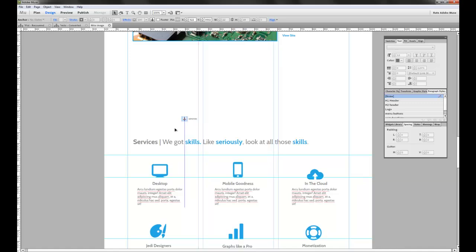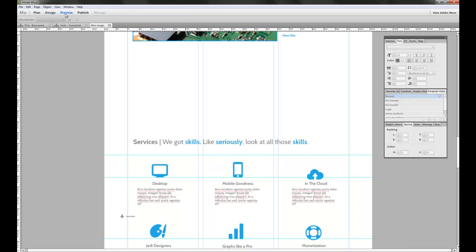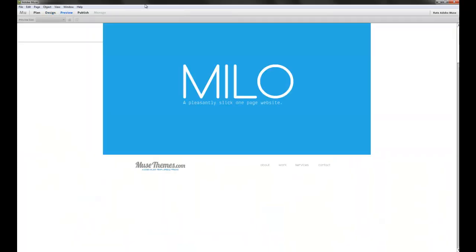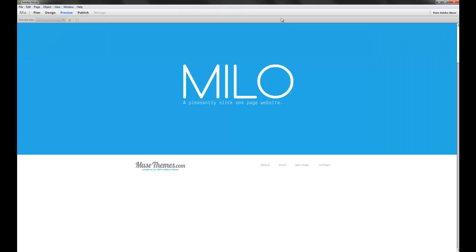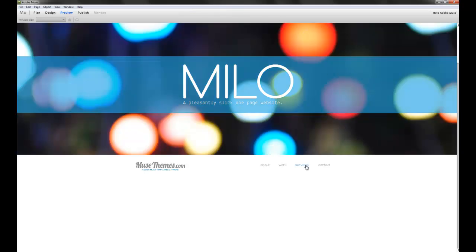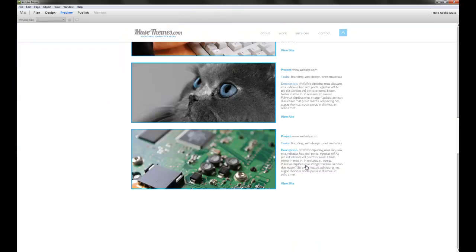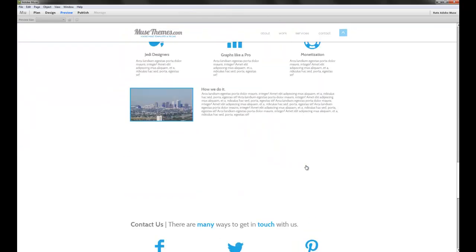If we were to put services down here, preview the site, and click on it on the navigation, you can see that it actually scrolls too low. The anchor is probably sitting right around here, but we want to see this whole section.